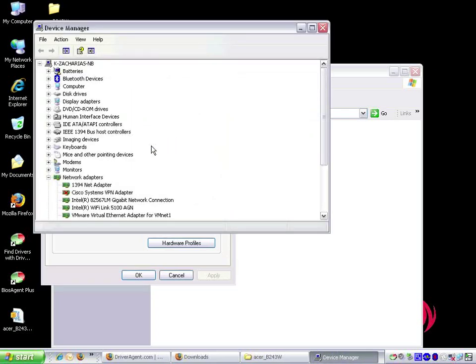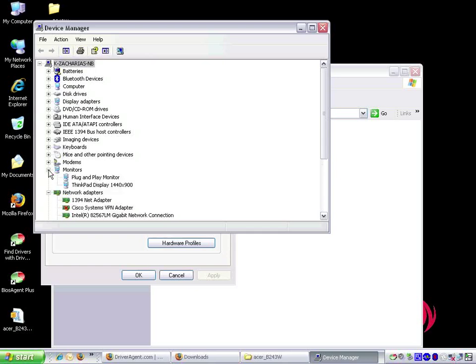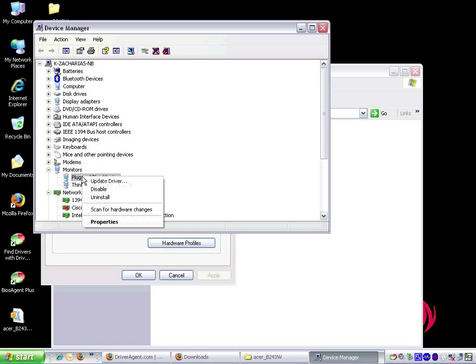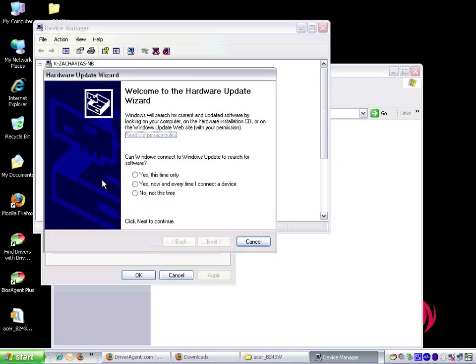Device manager opens with a list of device categories. We click on the plus sign next to monitors to expand the monitor category. Next we right click on the plug and play monitor and choose update driver.